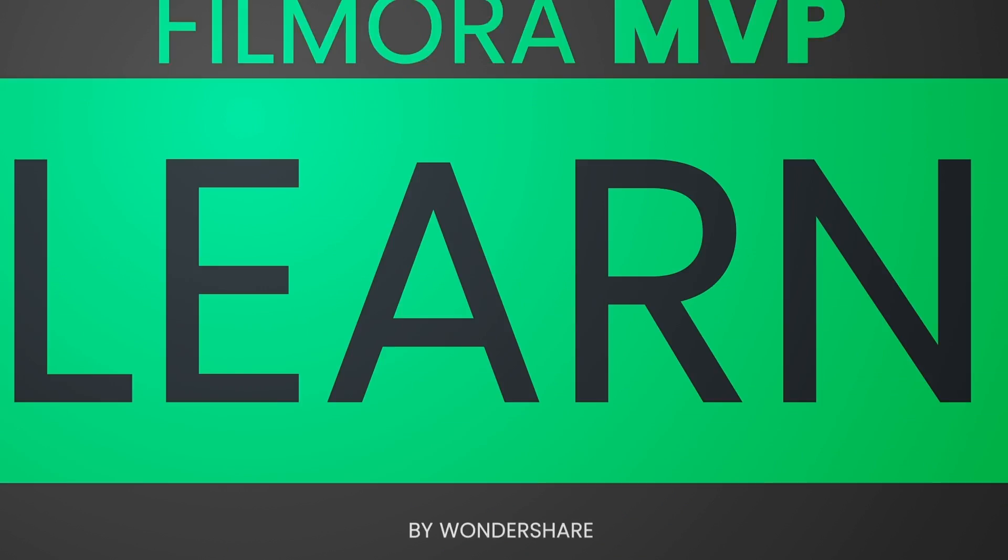In this video, we'll teach you how to make this video inside text intro in Wondershare Filmora. Hey everyone, welcome to Filmora MVP YouTube channel.